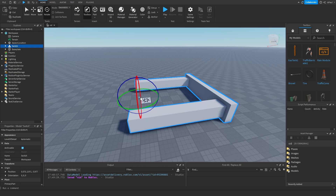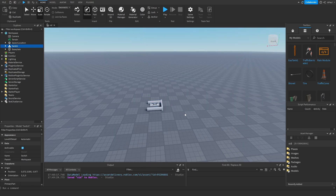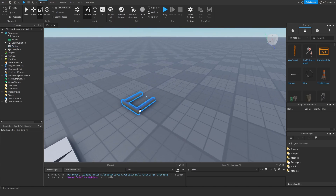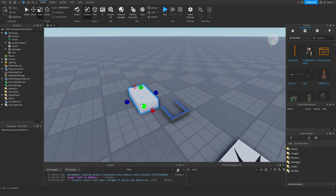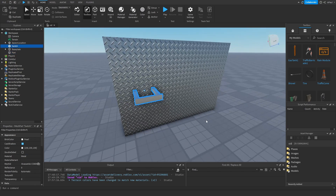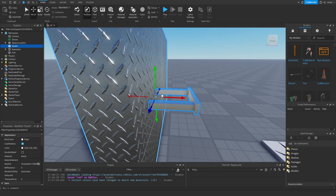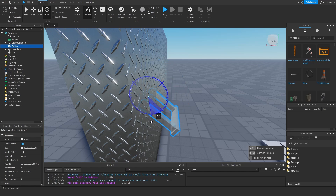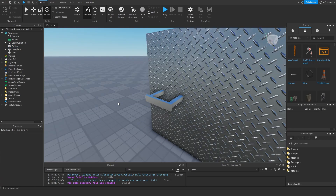We'll have a pivot point right there. Scale the model down and we have our switch model. Name this one 'switch' and change the material to metal. Now we'll make a quick wall and place the switch on it. We need to make sure that the pivot point is inside the wall so when we rotate the switch it looks correct.